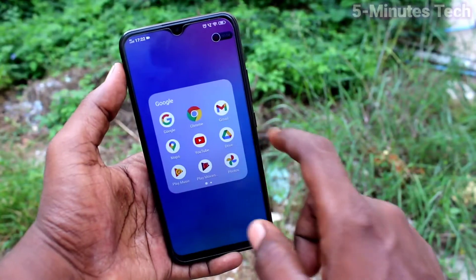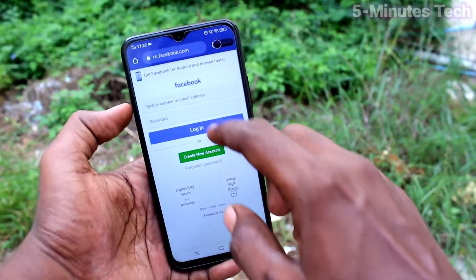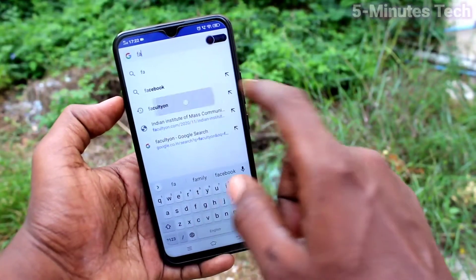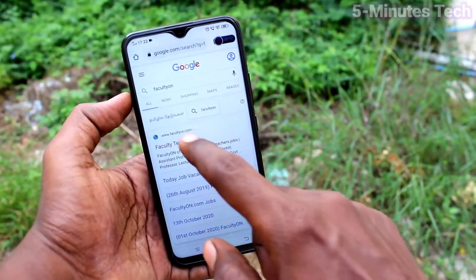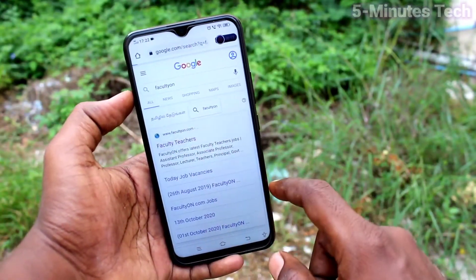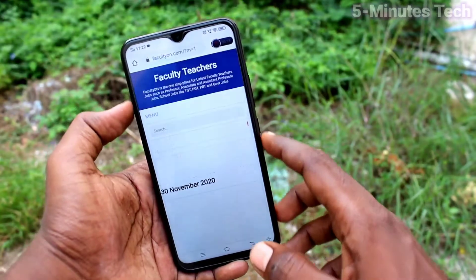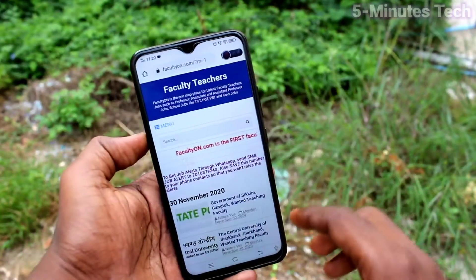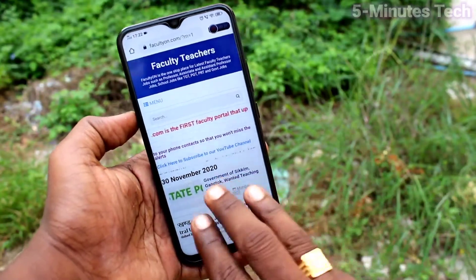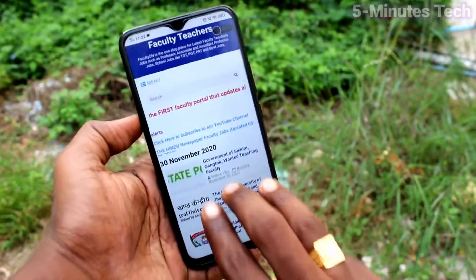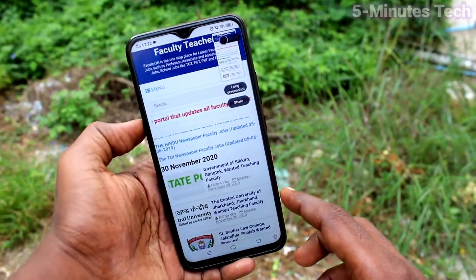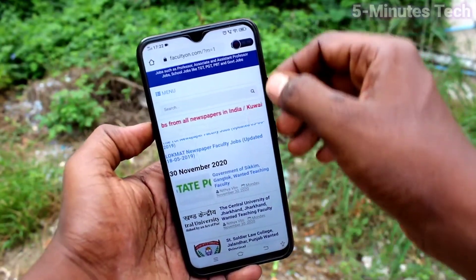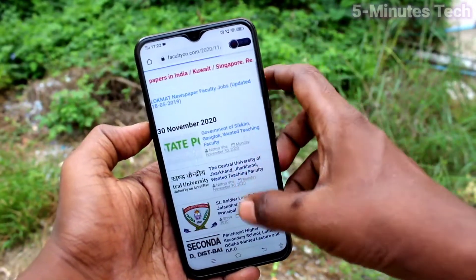When you touch on the screen during recording there will be a white circle traced. If you touch from one location to another location, there will be a tracing point. If you want to remove that tracing point, you can do it.